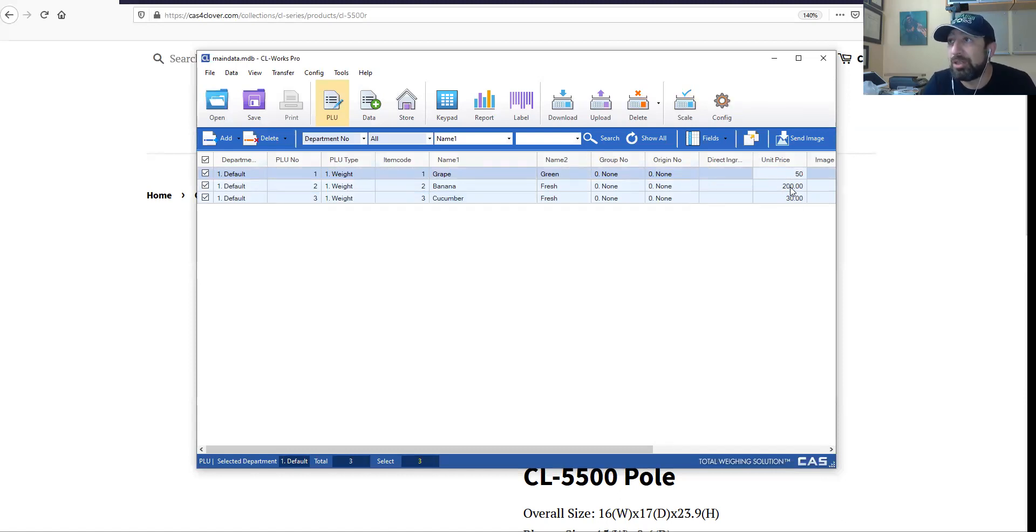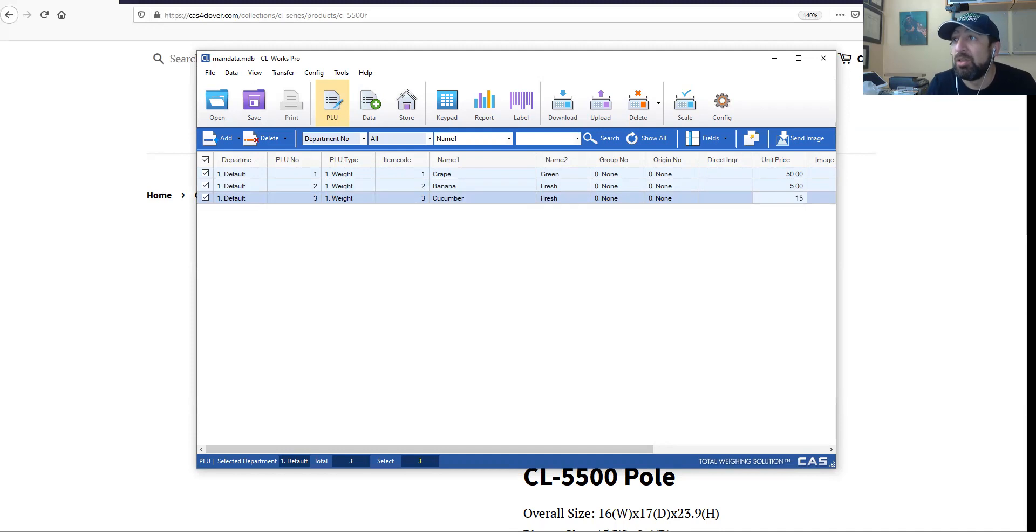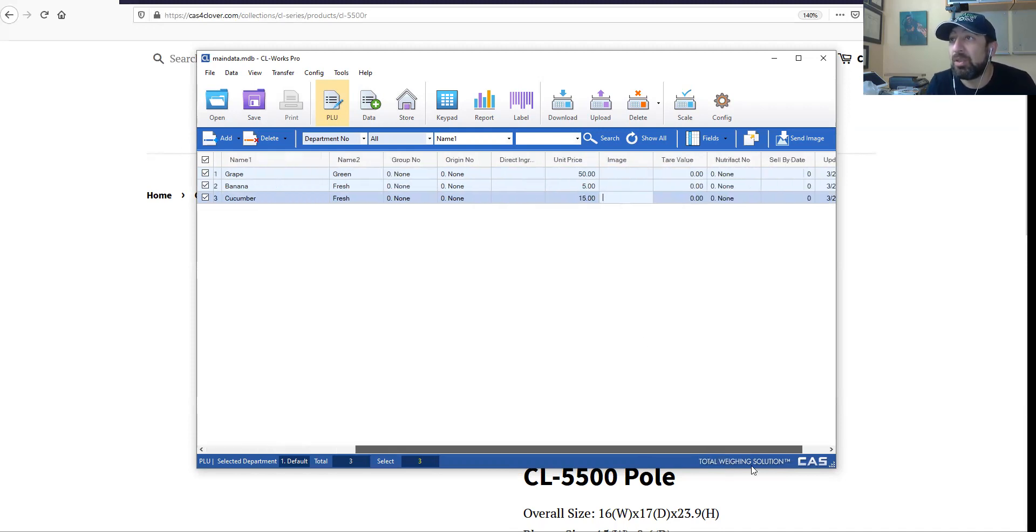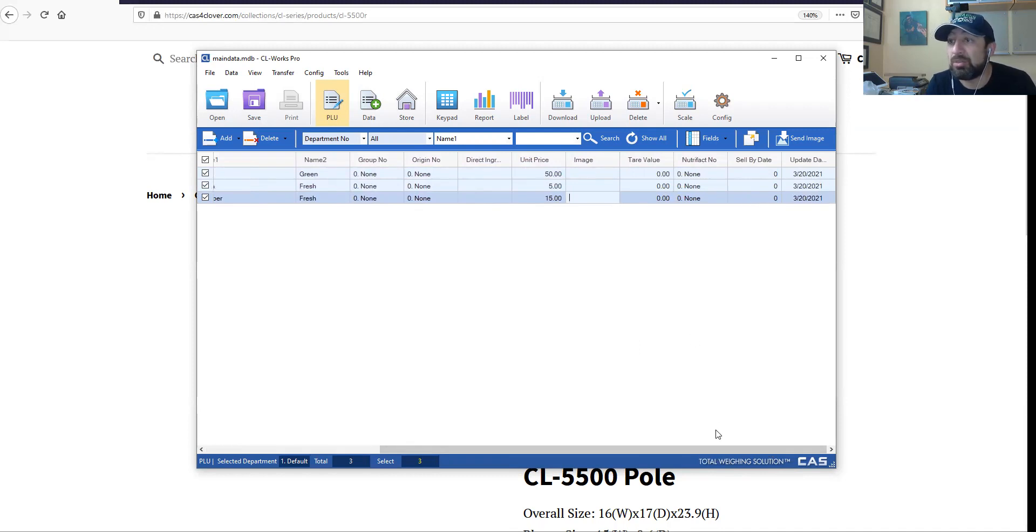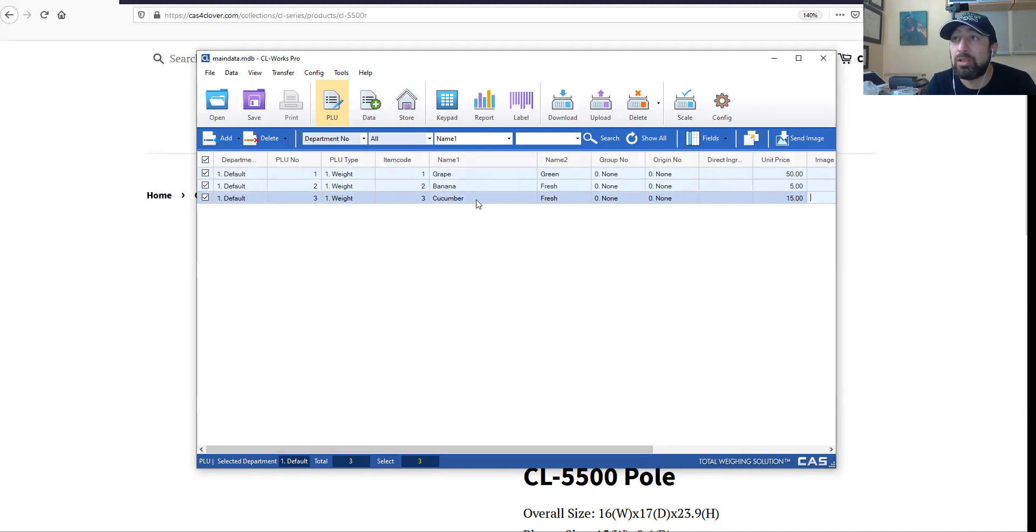Unit price - it would be hard to imagine it costing that much, but why not, we can dream. Let's see if we have images, tare value, sell by date, and update date. We have that here.